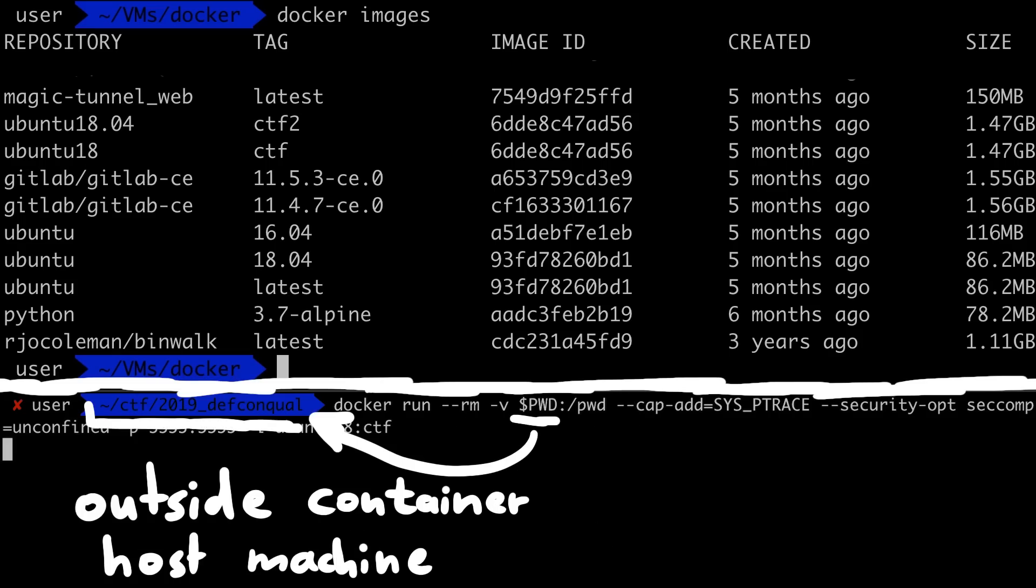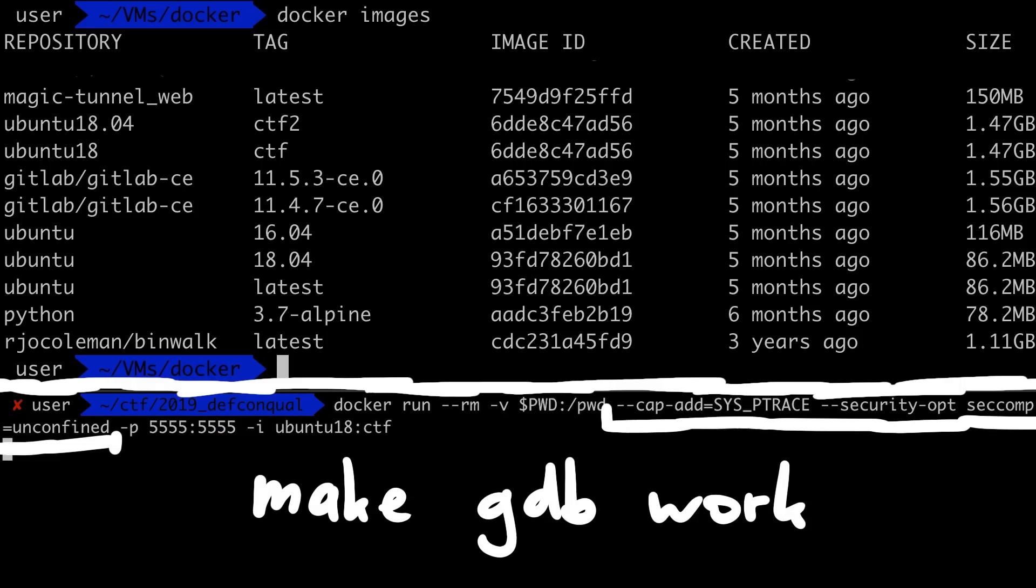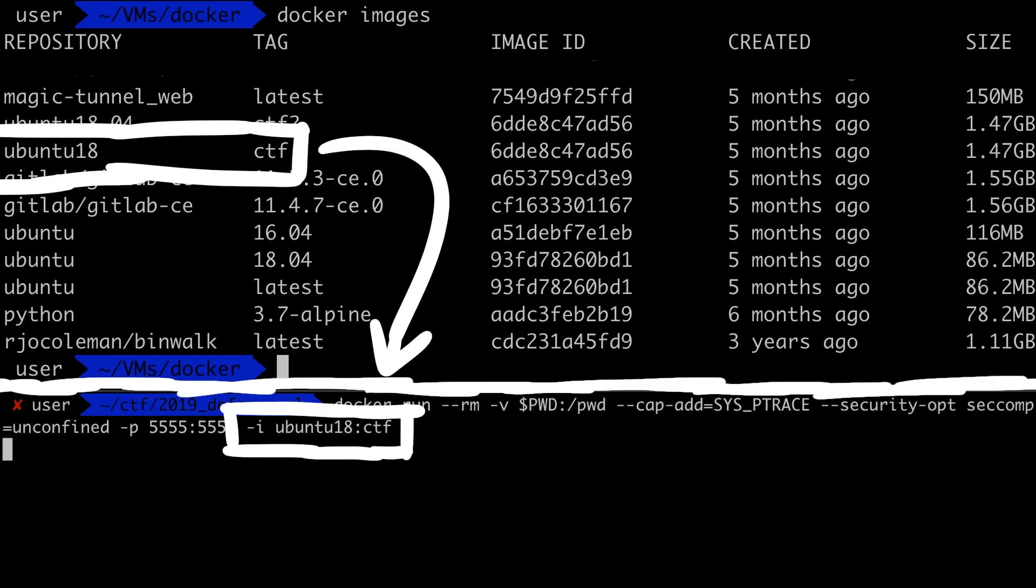I'm sharing the current directory with pwd on my mac to the folder /pwd inside of the container. Then I also have to set the capability to allow ptrace system call and disable sandboxing, so that we have no problem using gdb inside of the container. And then -i we select the docker image that we want to use.